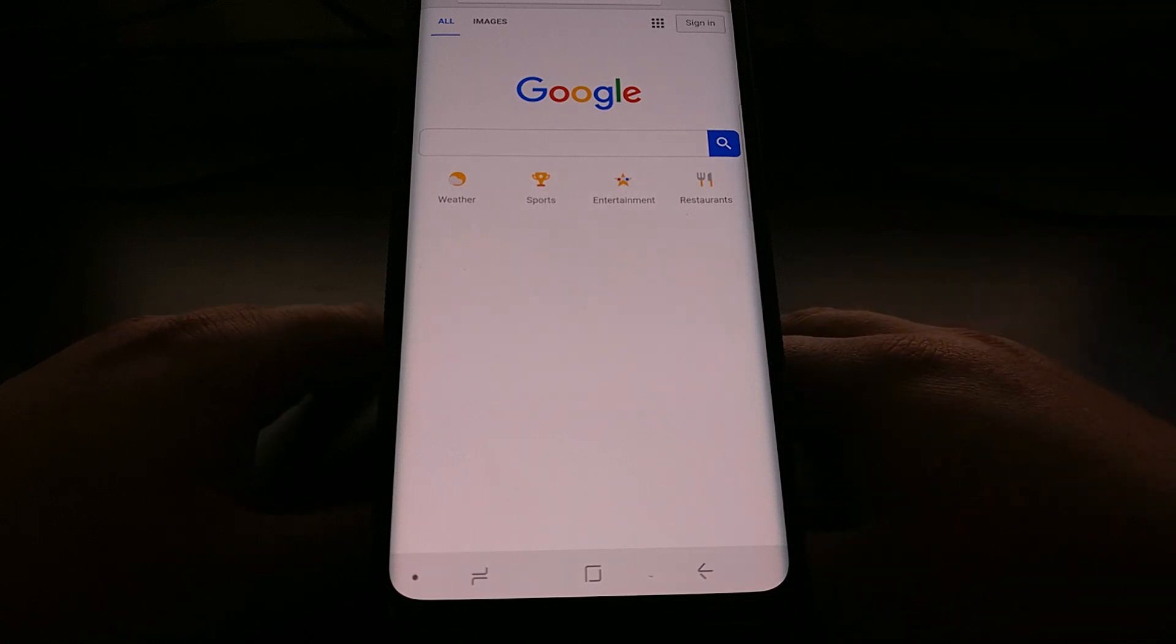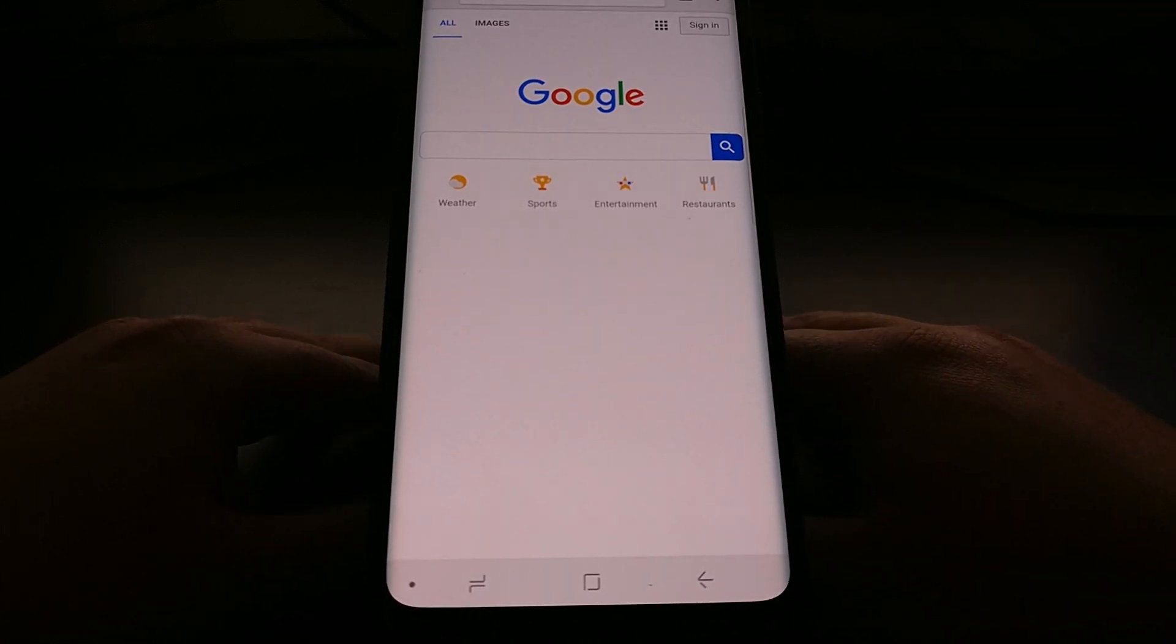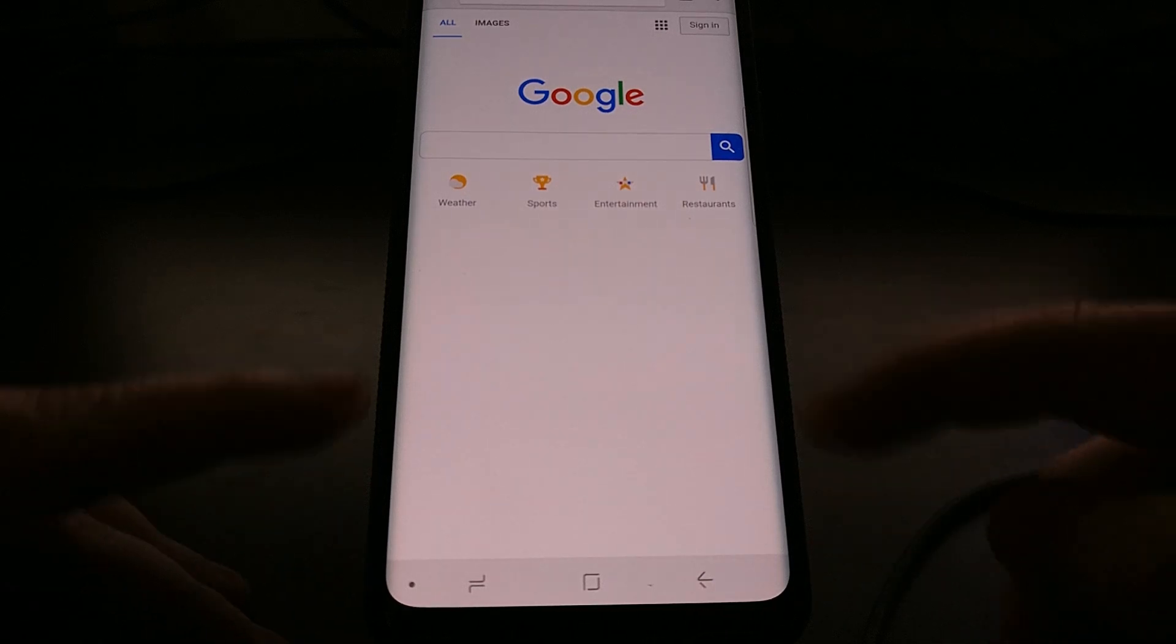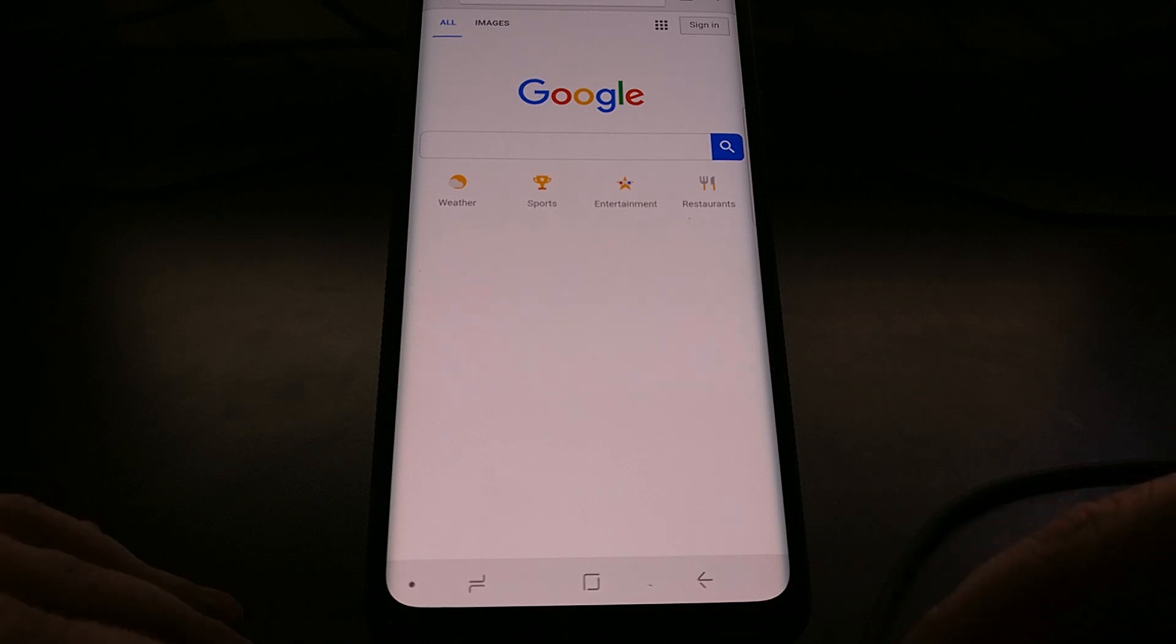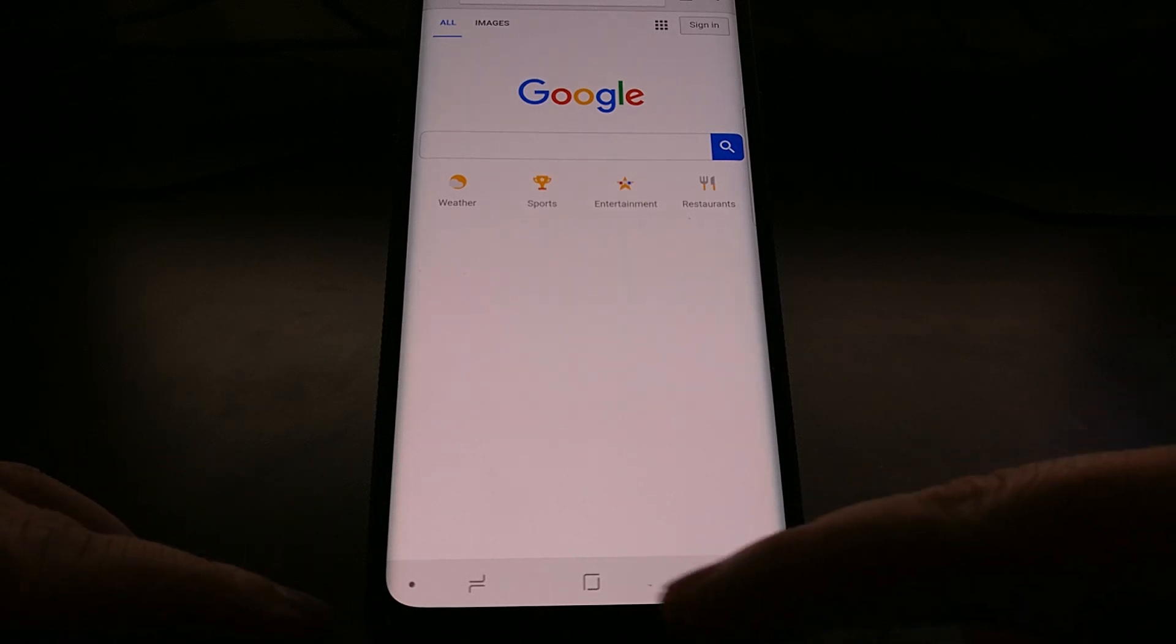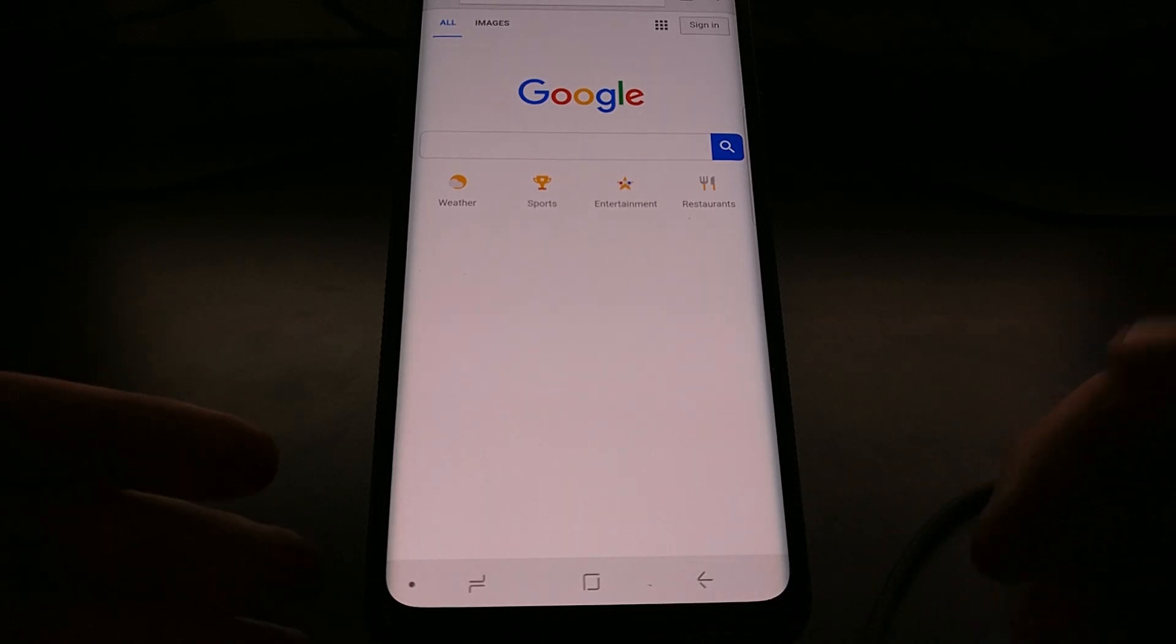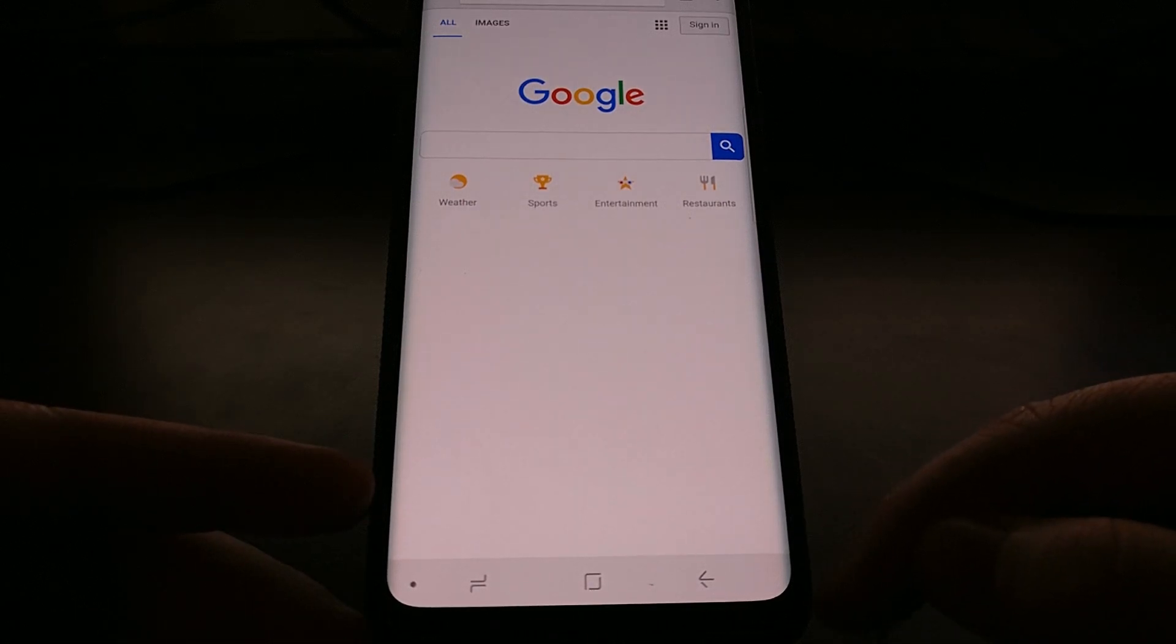Basically what's happening is we're taking the bottom of the screen that is normally in view and we're pushing that down further. So the navigation bar is actually still up, it's just being pushed below the visible screen.